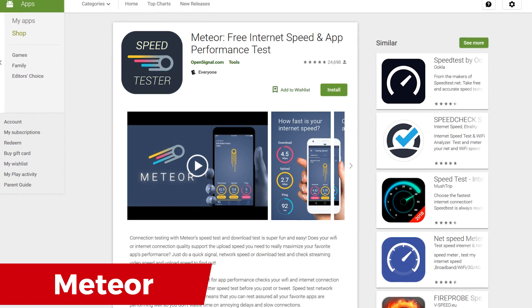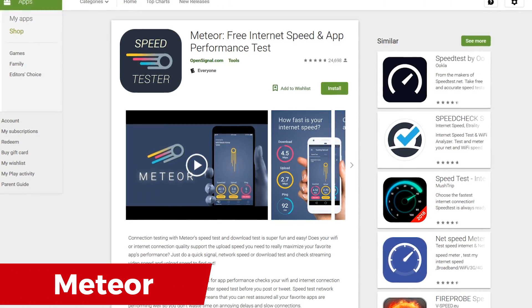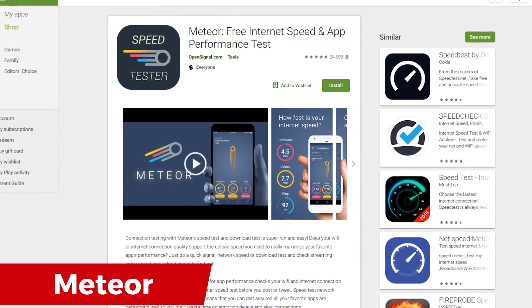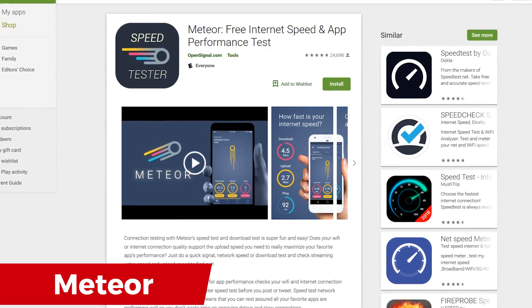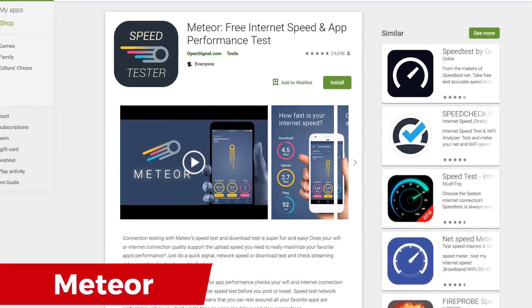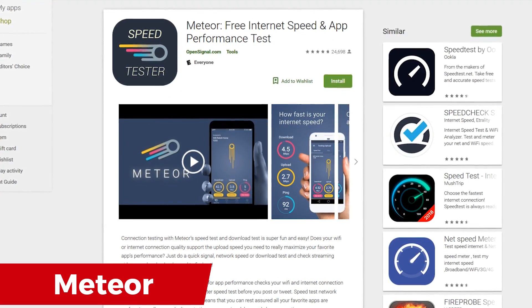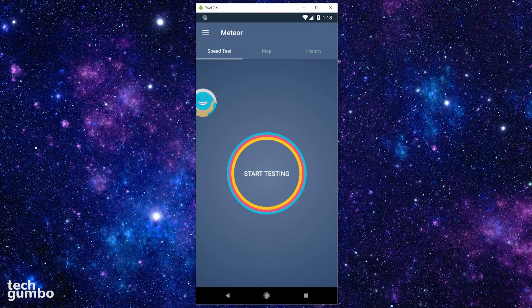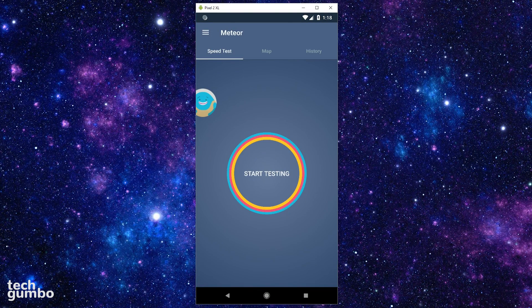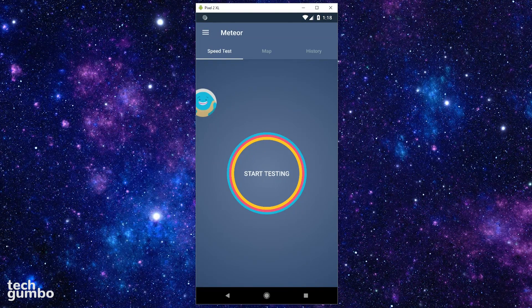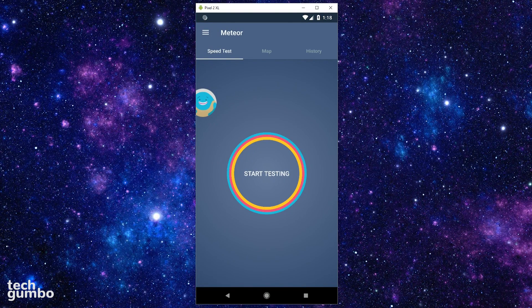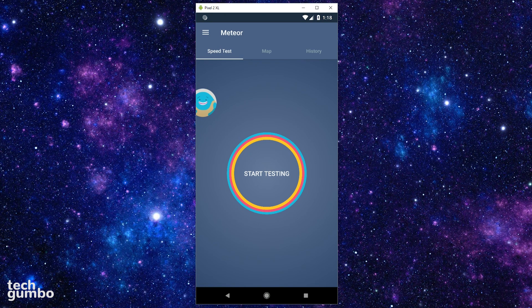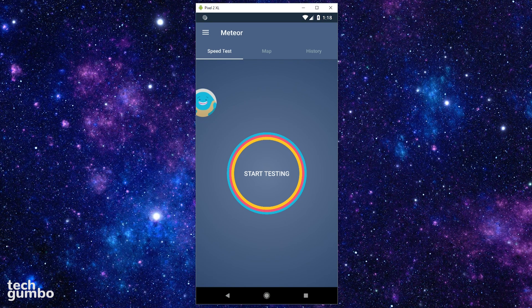Having used several internet speed test apps in the past, Meteor is my favorite. It's completely free and there are no ads. Just like its speed test competitors, Meteor is user-friendly. I think my 98-year-old grandmother could figure out how to use this app. Just tap on the start testing button.